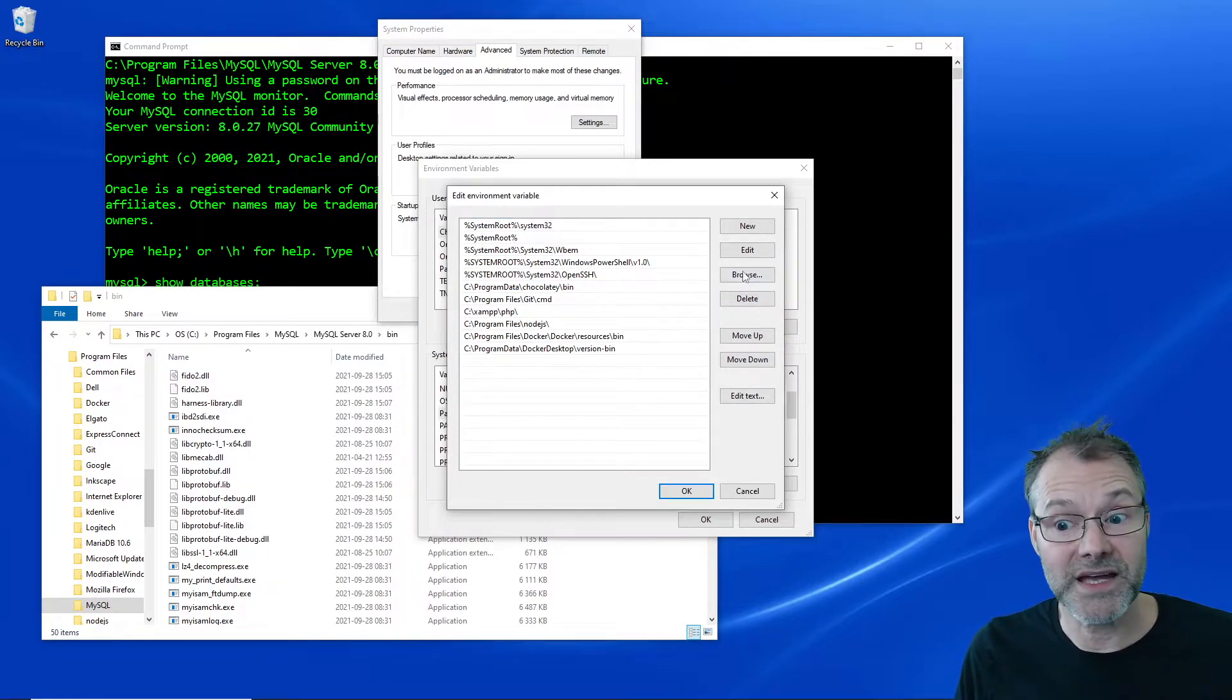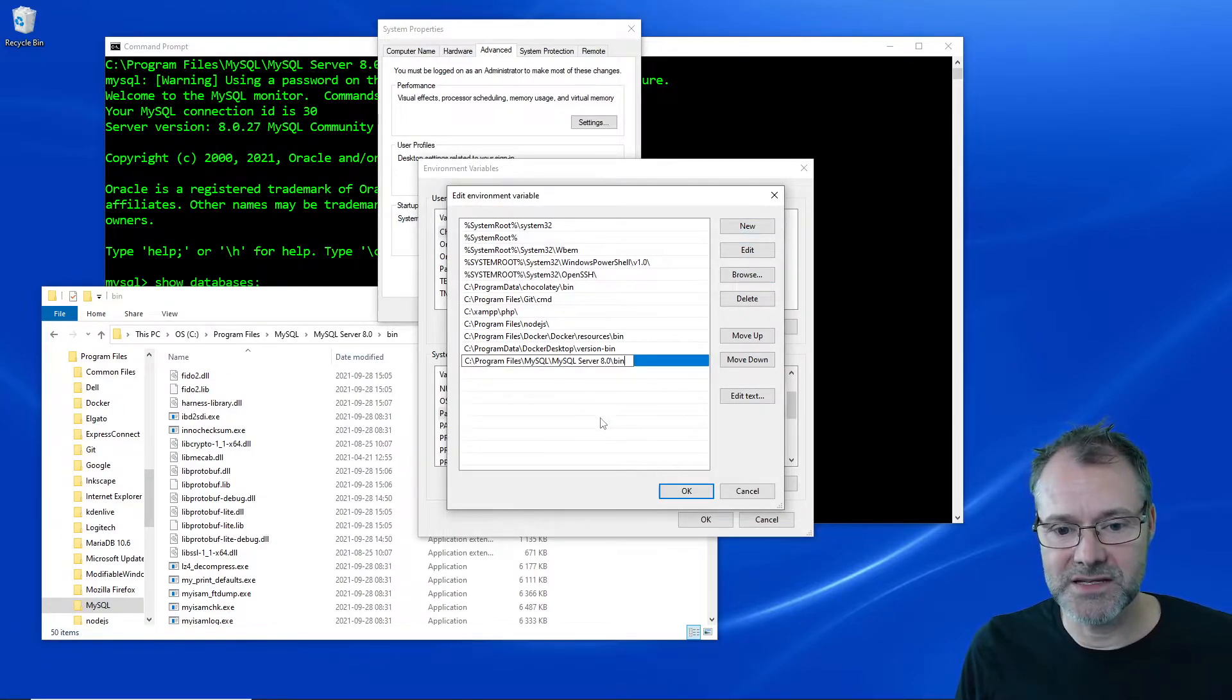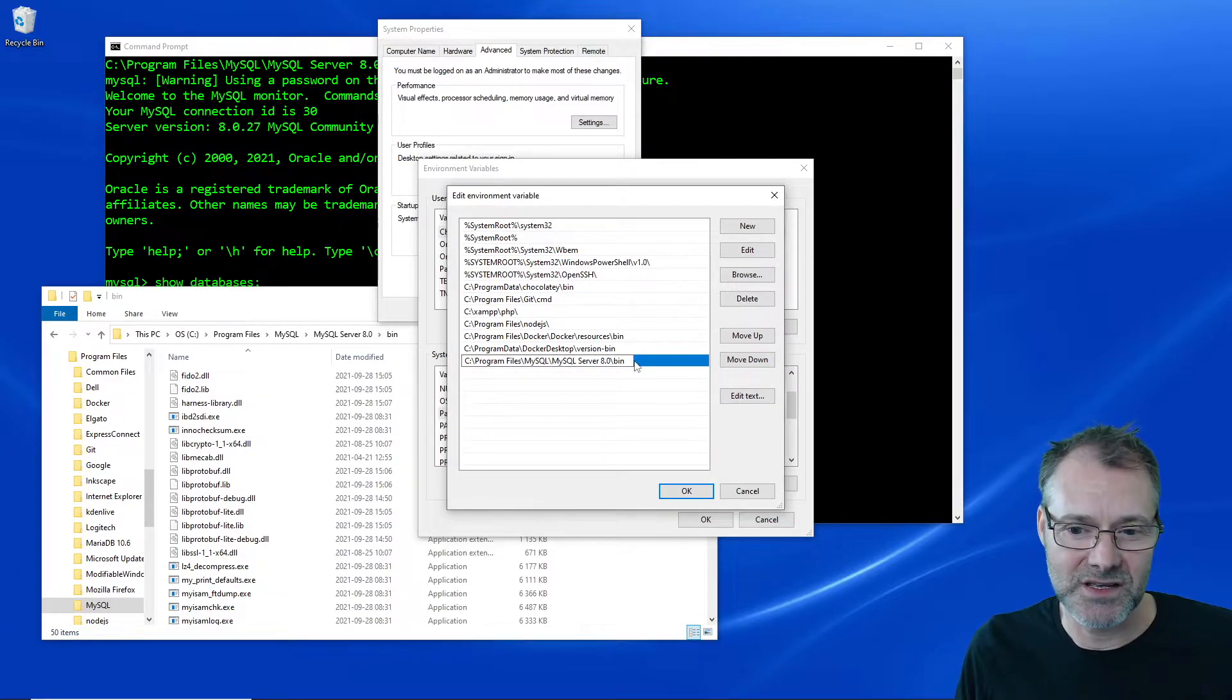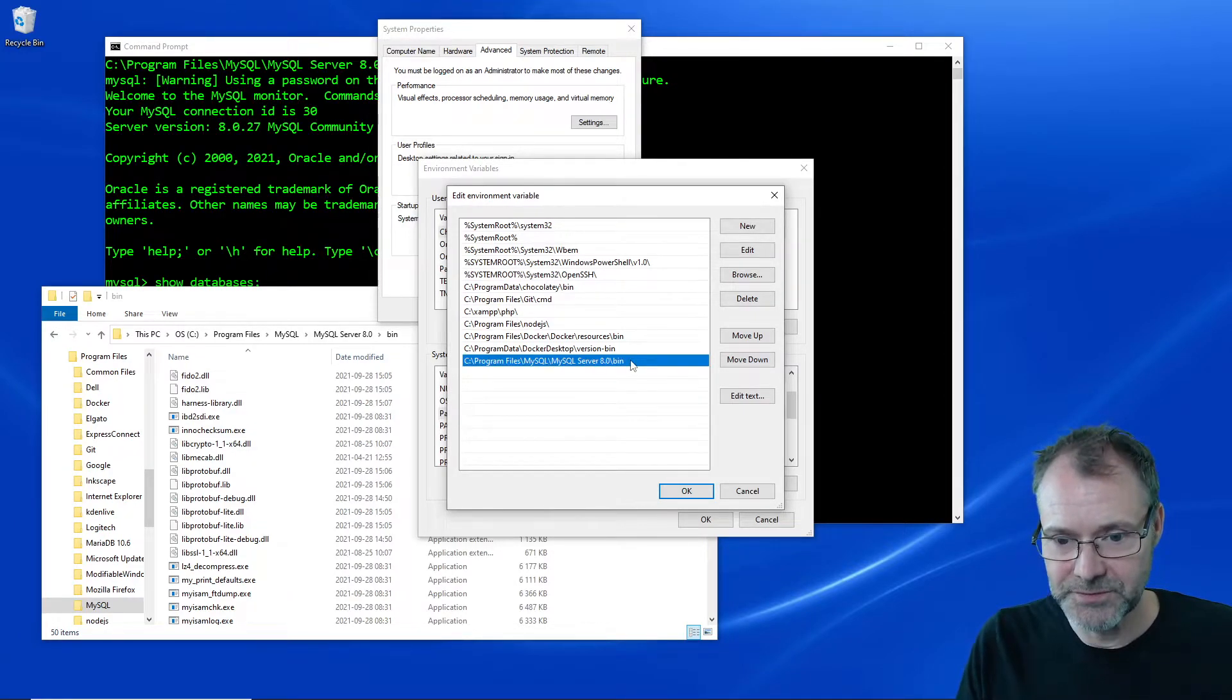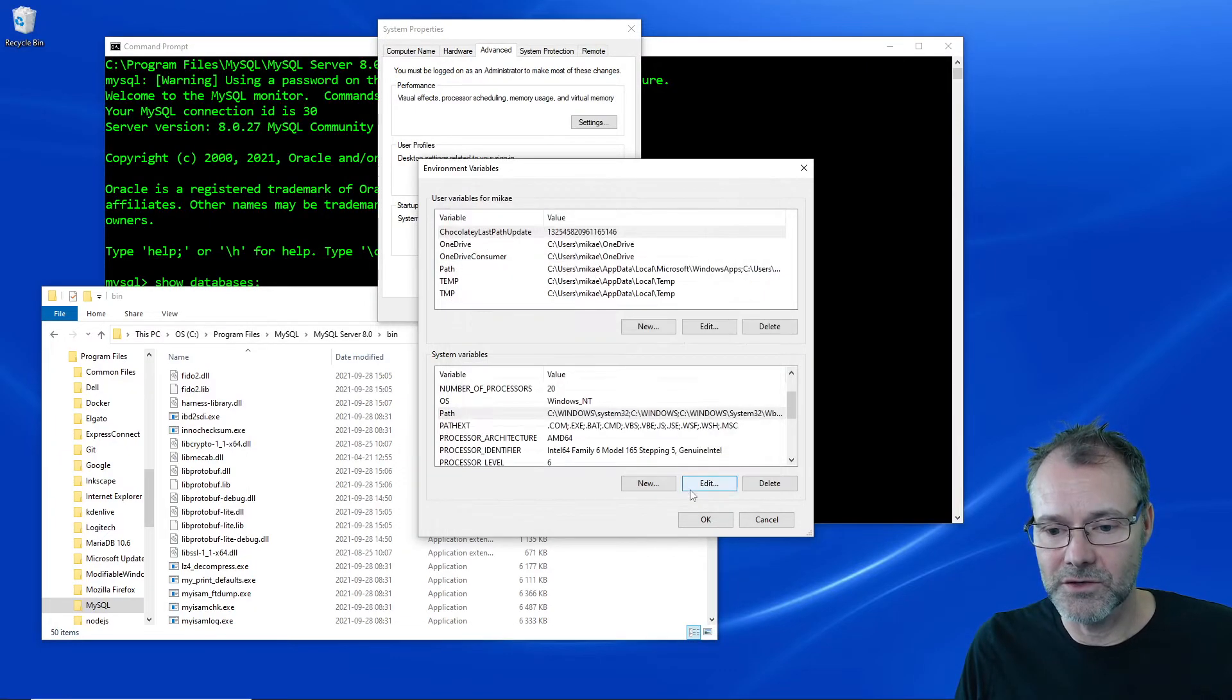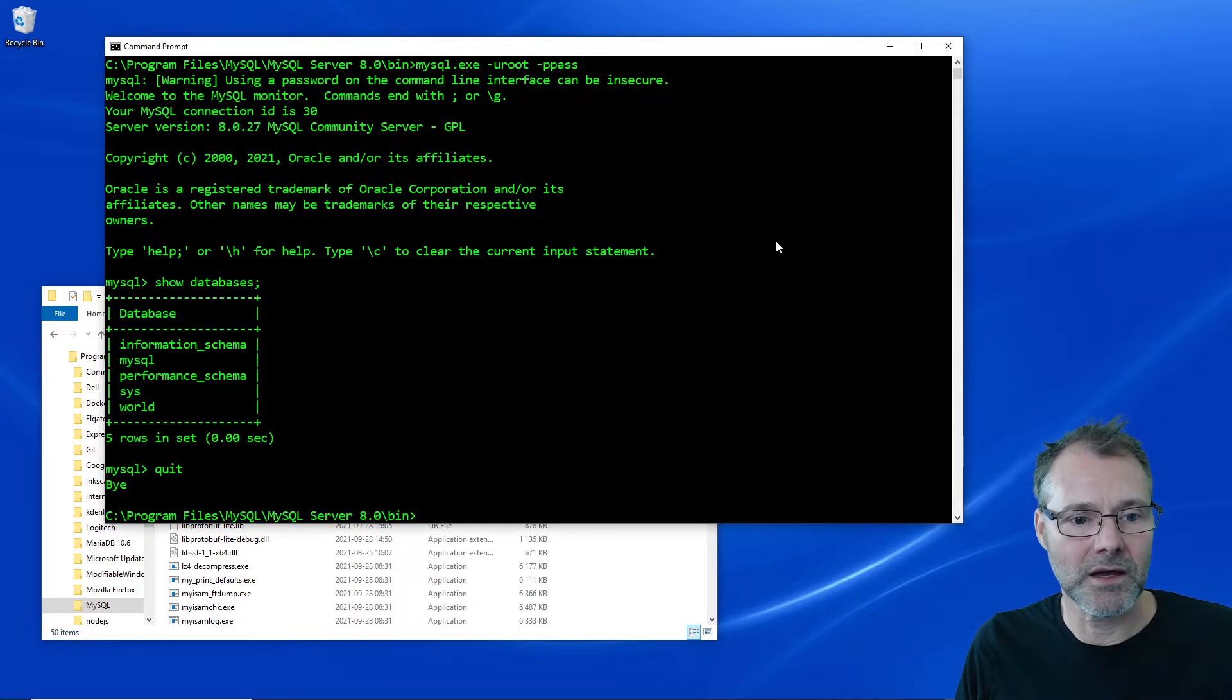So I'm going to add a new one here and I'm just going to paste in everything I wrote there. So you see Program Files MySQL Server. This will obviously differ from your system perhaps. And I think I'm fine. Go, go, okay.